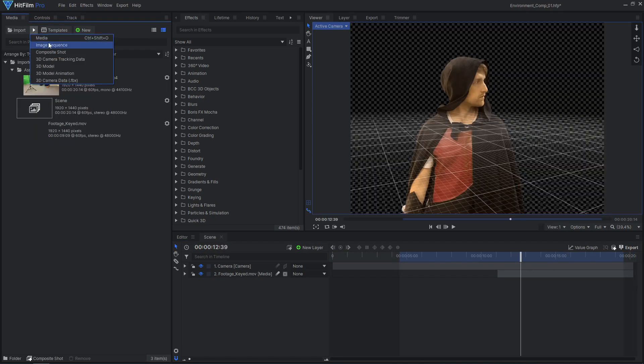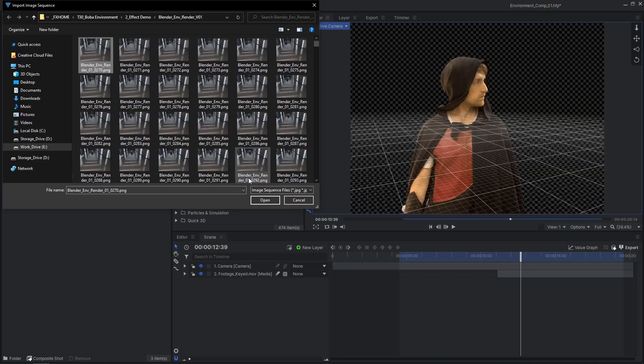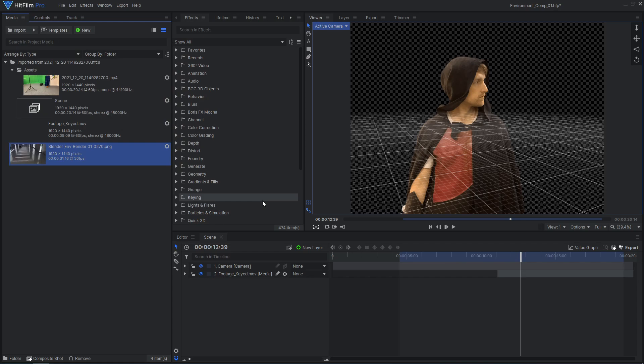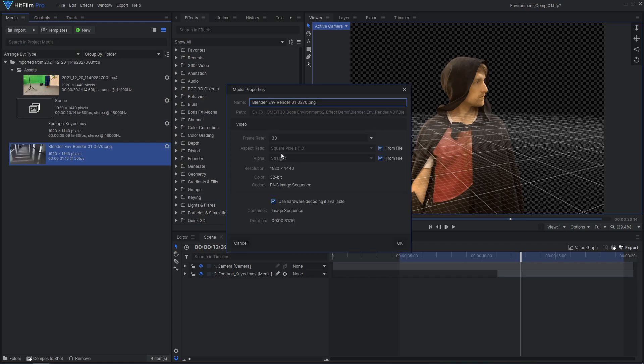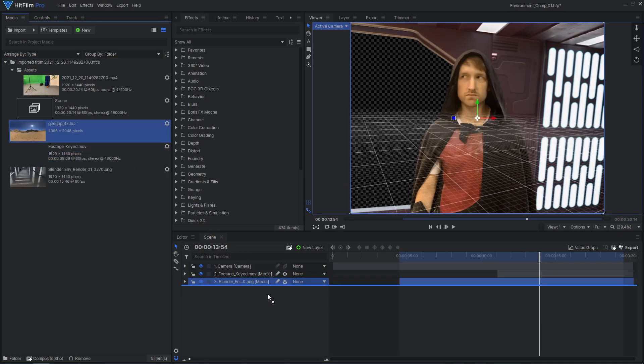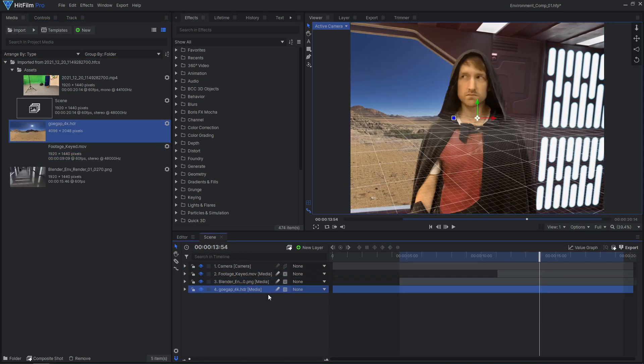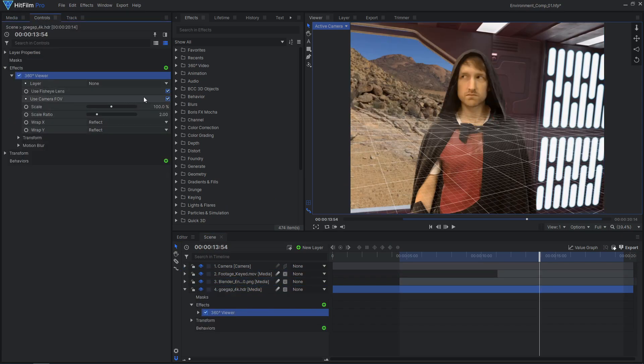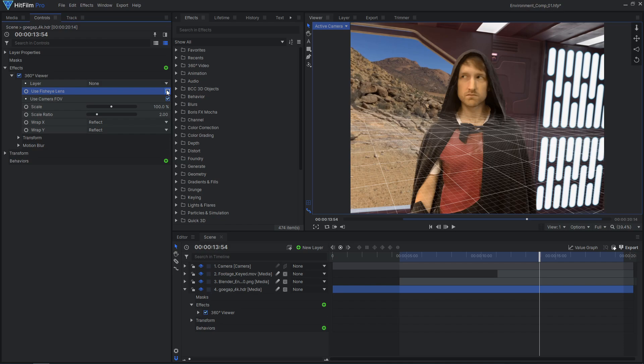When you're importing the background from Blender, make sure that the frame rate of the image sequence matches your footage. To add the distant background outside the open doorway, import the HDRI and apply a 360 viewer effect.